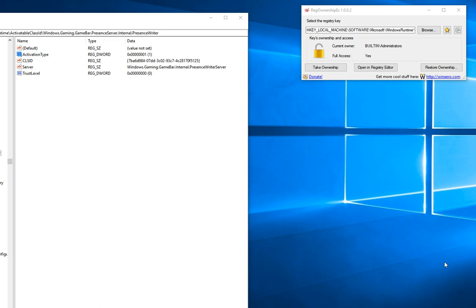What you're going to need to do, and I'll provide a link, is get a program called RegOwnership EX. This will help you because certain aspects of your registry are locked out. You're not going to be able to make any changes unless you take ownership of them.